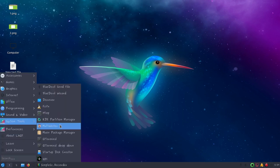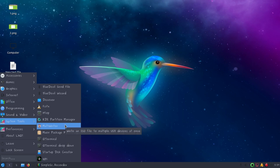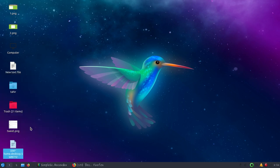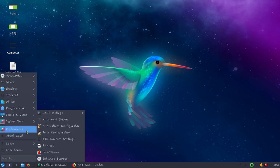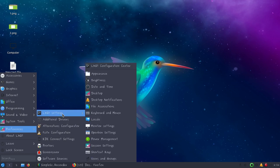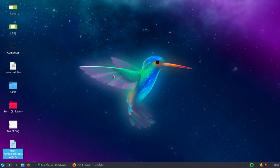Then we have GNOME Multi Writer, which is an application to create bootable USB devices. Now if you go to preferences and LXQT settings, you can see all the related settings. If you go to appearance...